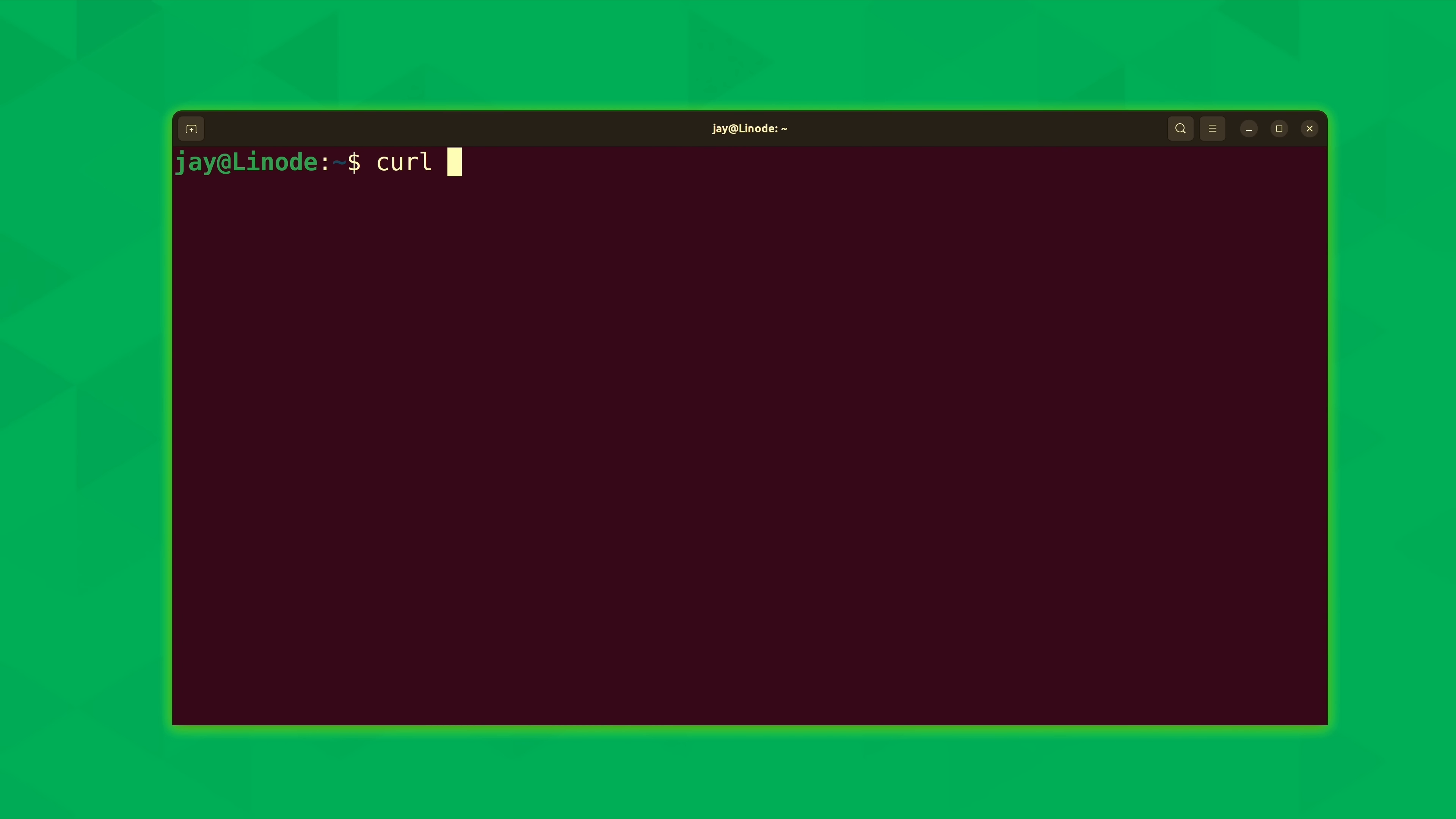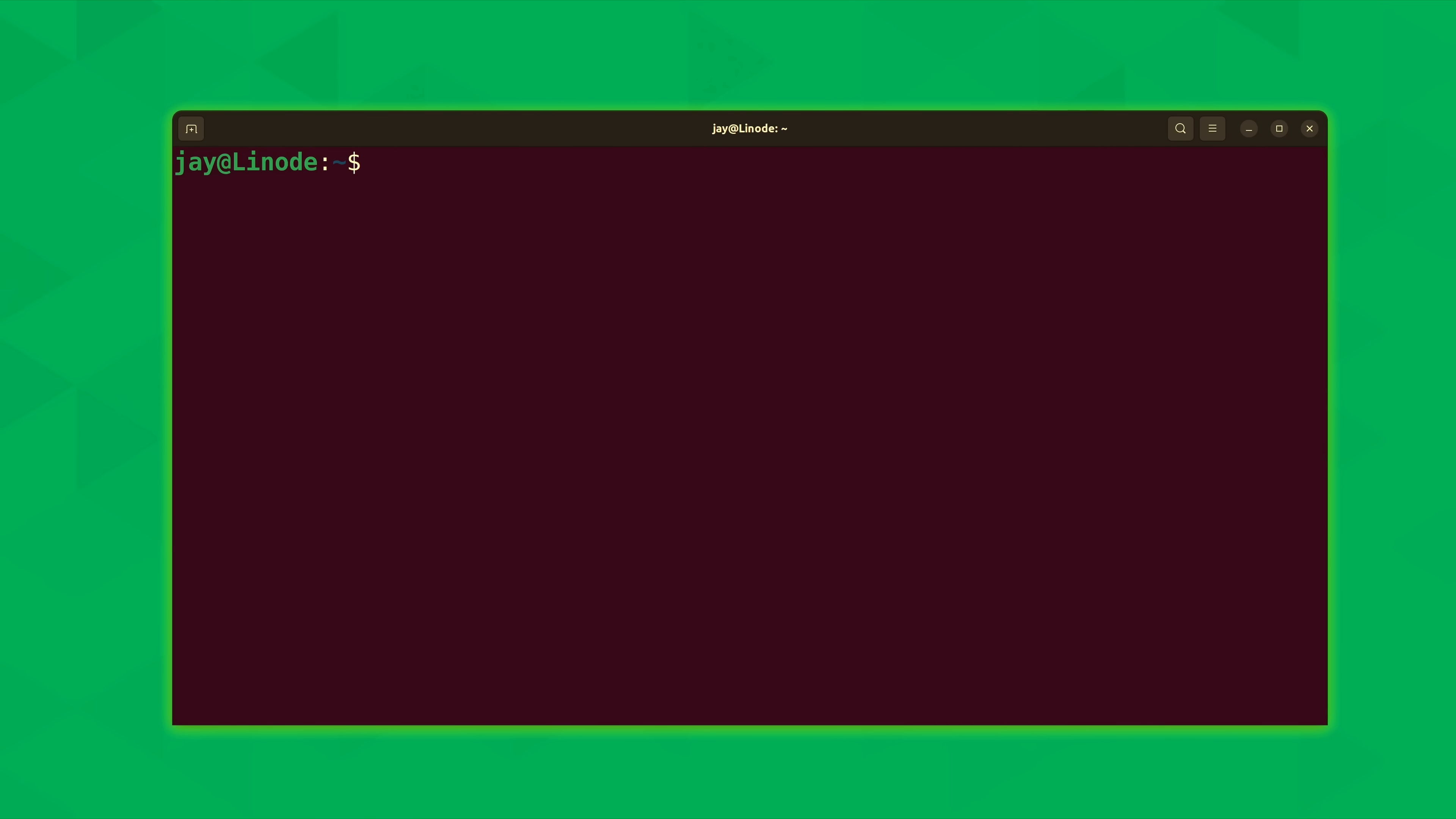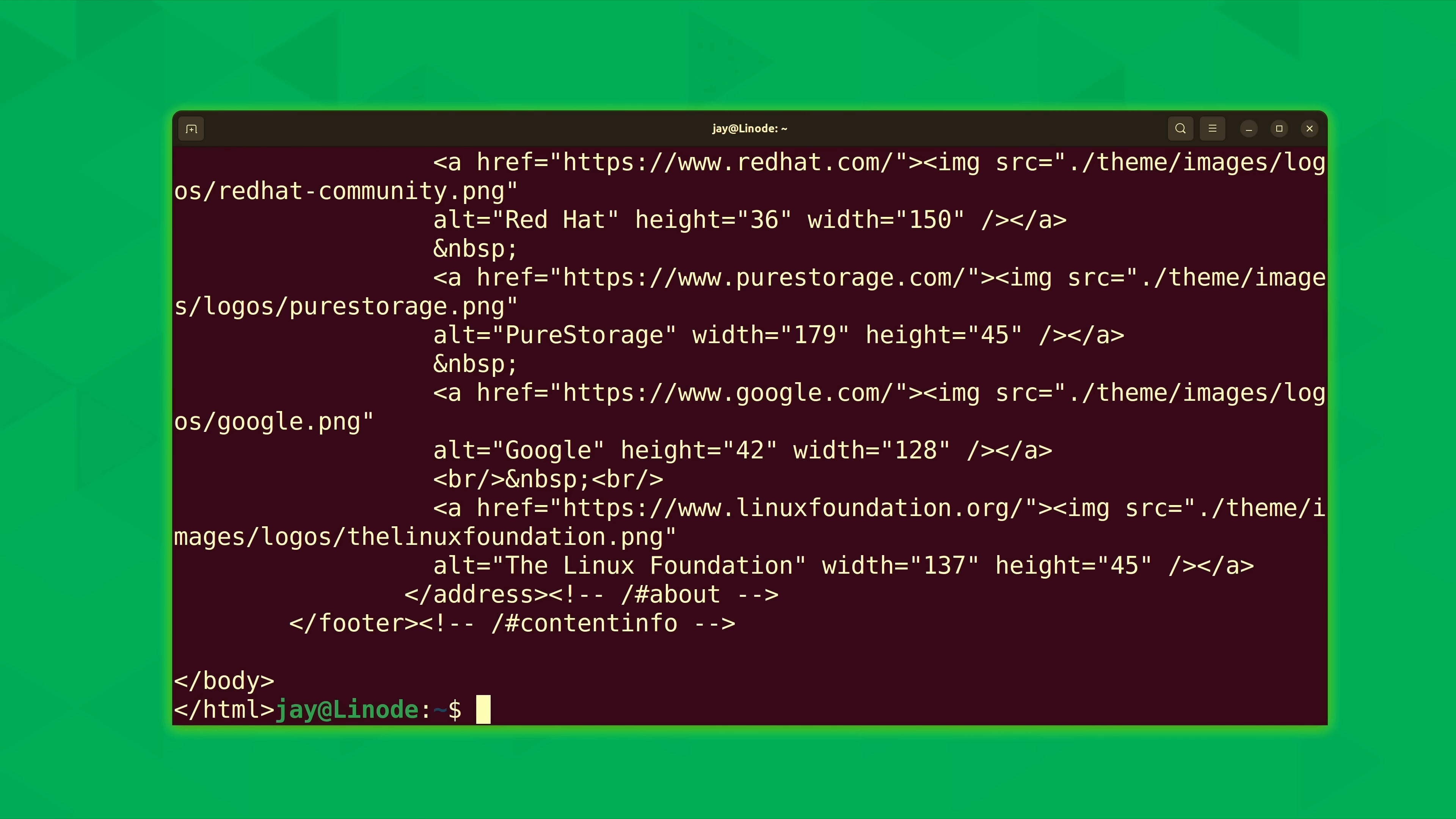So an example of that is curl with the option dash o for output. And we're going to just save it locally as source.html. And we'll need a URL of some kind to show this example with. I'll just use the exact same URL again. And if I list the storage of my current working directory, we can see right there that we have source.html. If we cat the contents of that, we should see the same information. And we do.